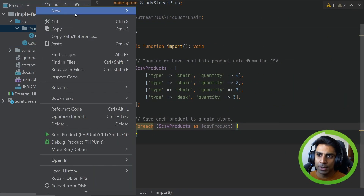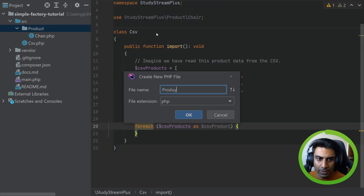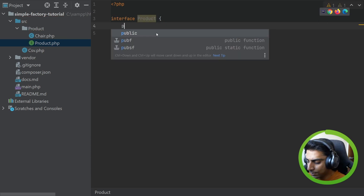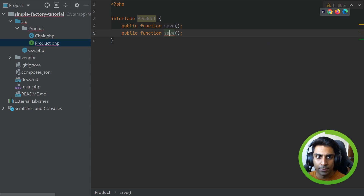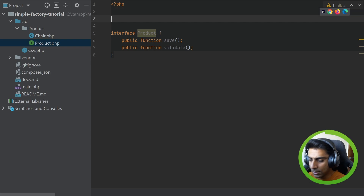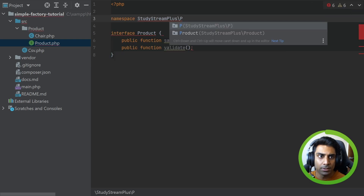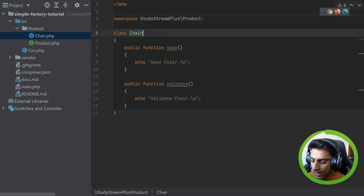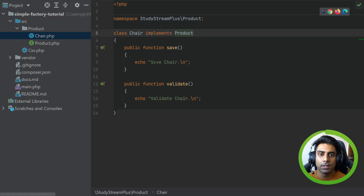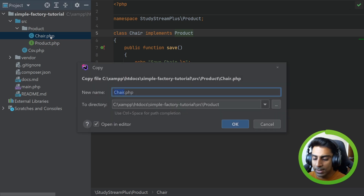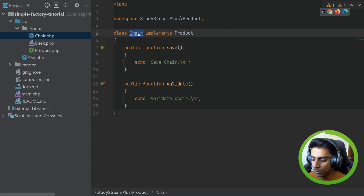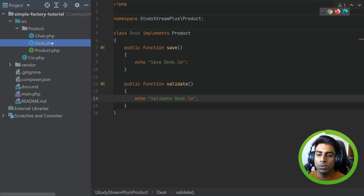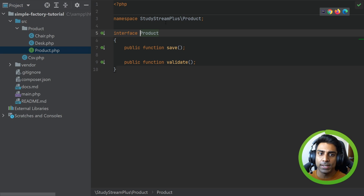The first thing we're going to do is create a product interface. We're going to say interface Product with save and validate as the two public methods and give it a namespace of StudyStream. That's our product interface, and we're going to take Chair and have it implement our product interface. Now we're going to create Desk as a separate model with save desk and validate desk. So we have two types of products both implementing the product interface.